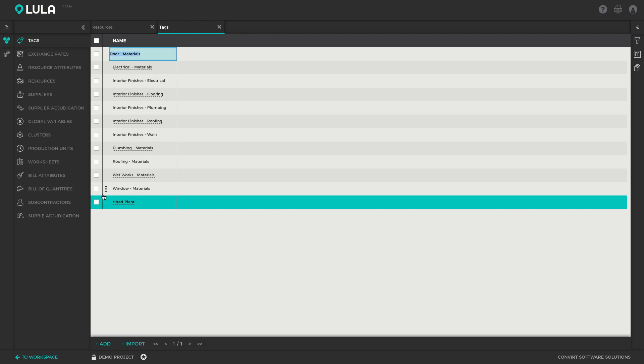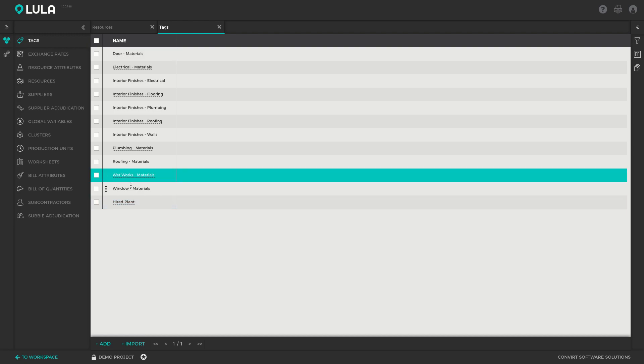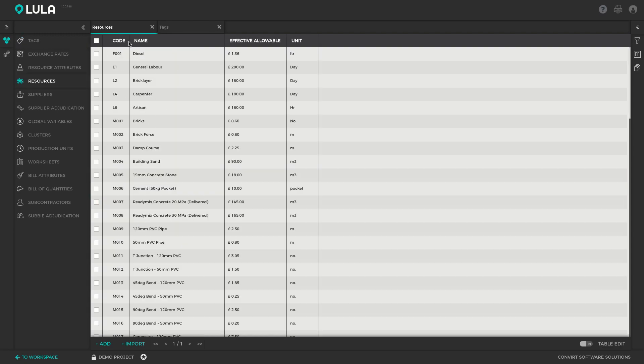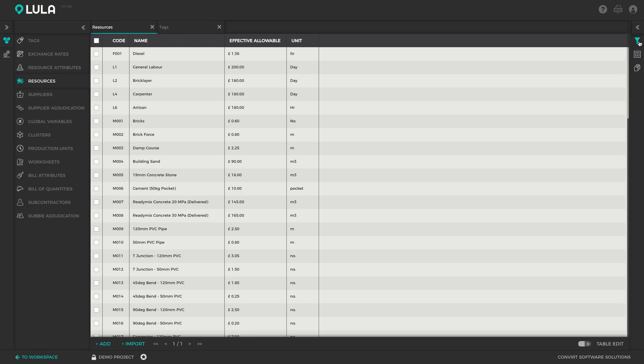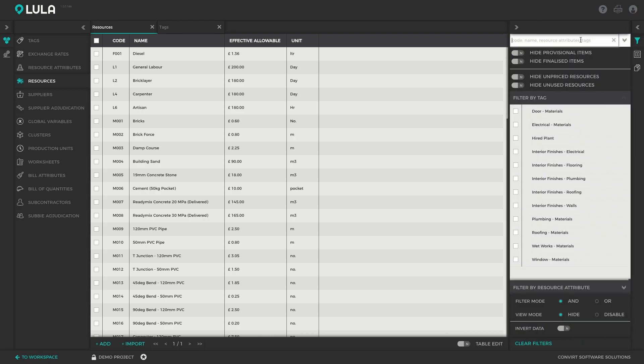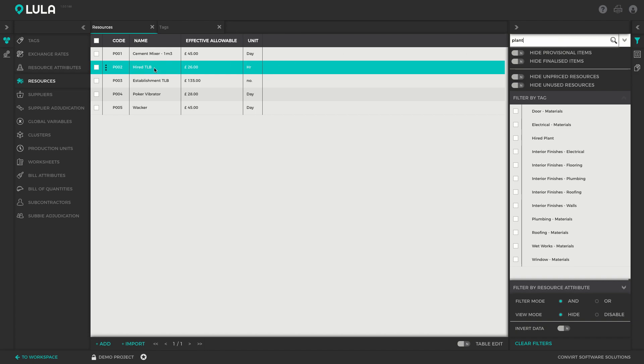So if I then jump back to my resource list, I'm going to open up my filter tab and I'm firstly going to search for my plant items. There I've got a hired TLB and I want to assign the tag to this item now.